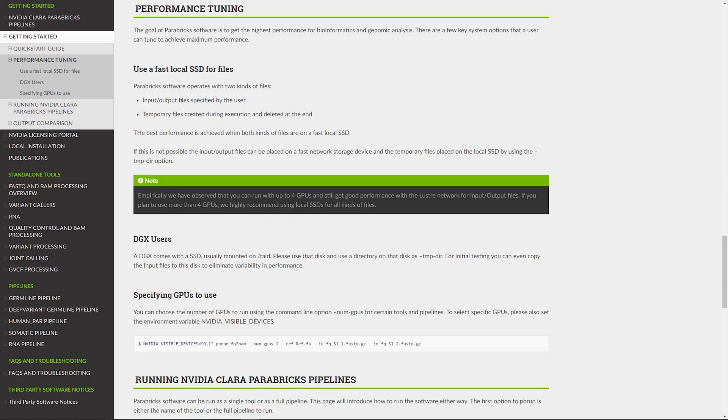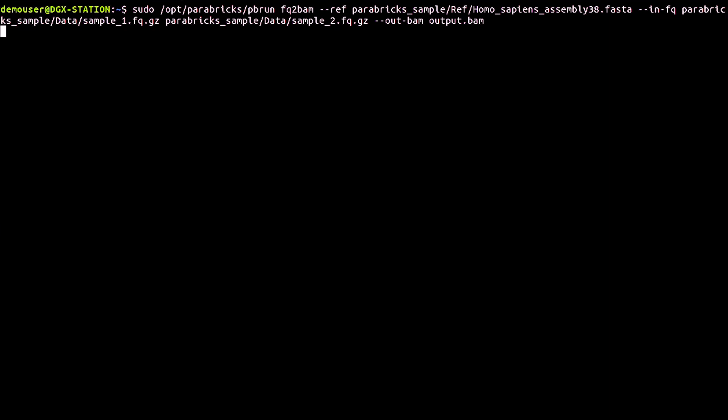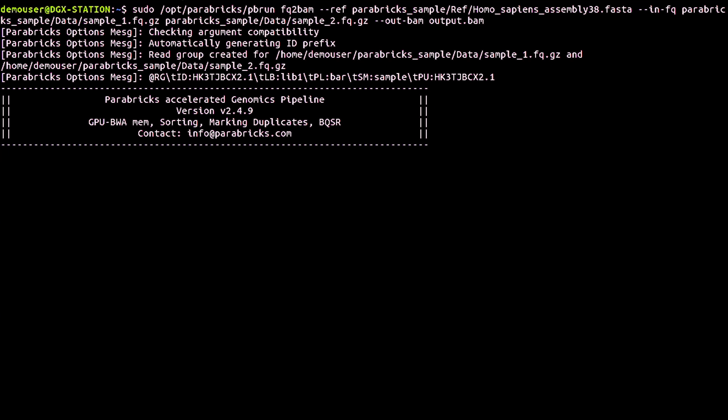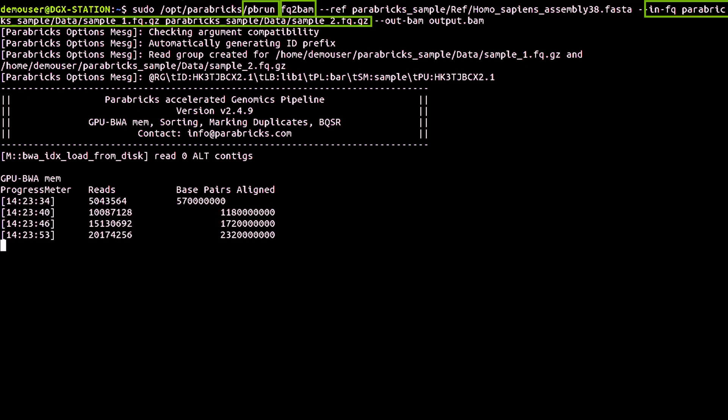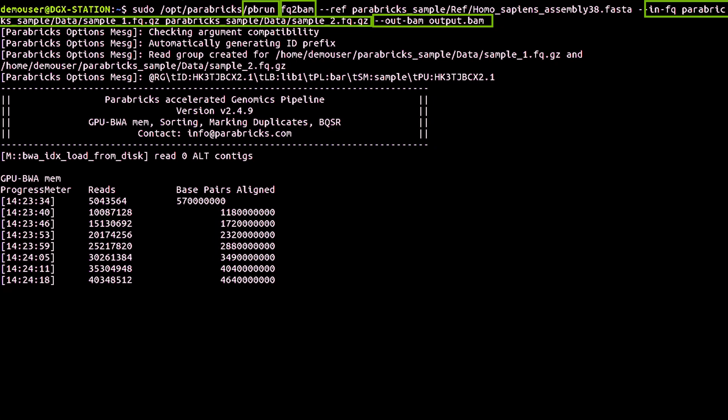Every Parabricks command starts with PBRUN followed by the tool or pipeline name. After that, you can provide tool-specific inputs, outputs, and options.